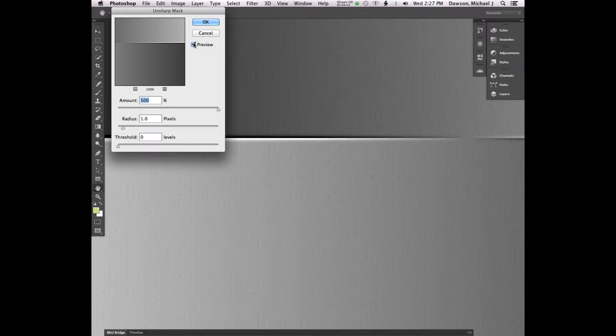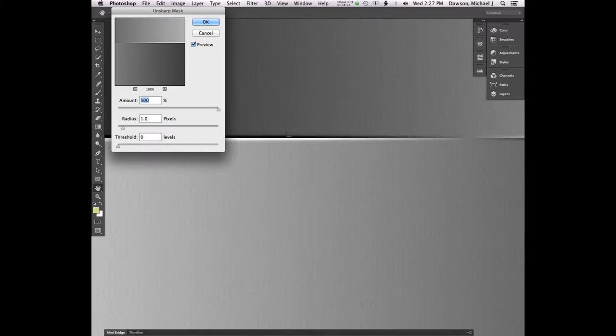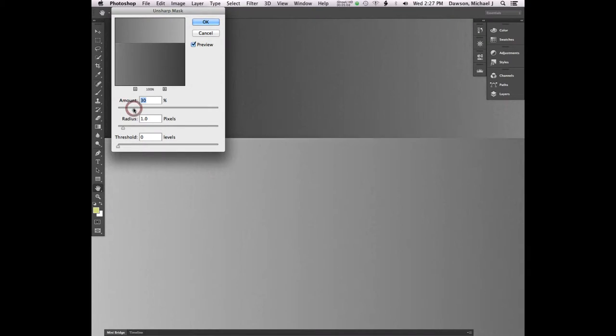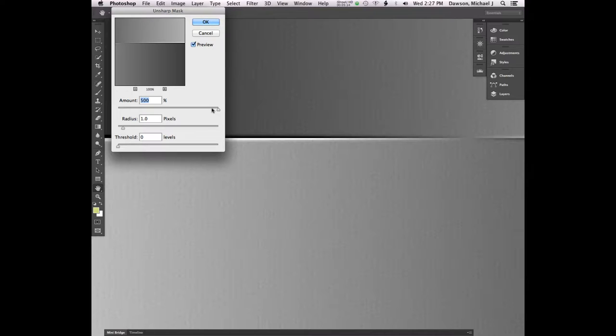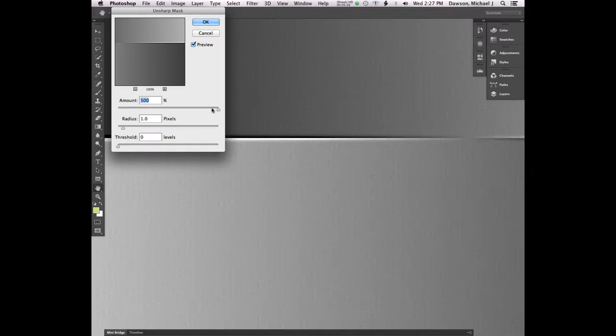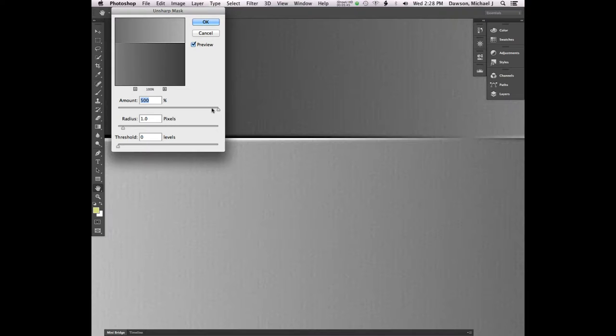Okay, so let's look at the settings inside of Unsharp Mask here. Amount is kind of what you think it is. As you increase the amount, it's basically going to sharpen more. If you crank it up to 500%, you're probably going to notice a lot of these little anomalies coming up. One of the problems with sharpening is that when you sharpen edges, you also sharpen noise.